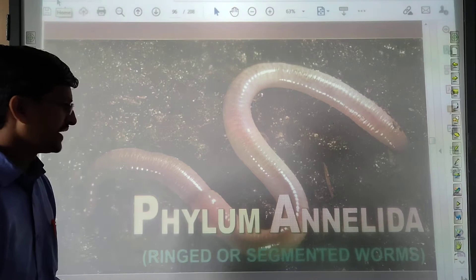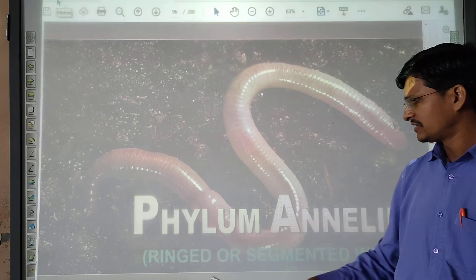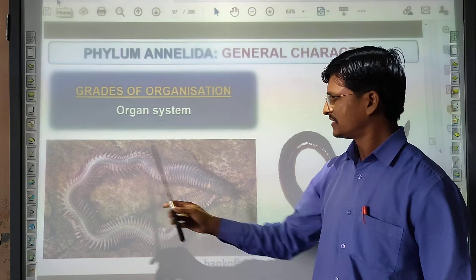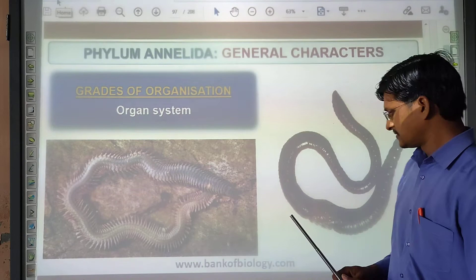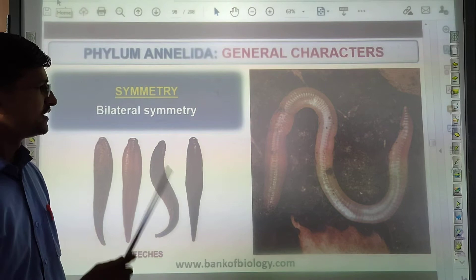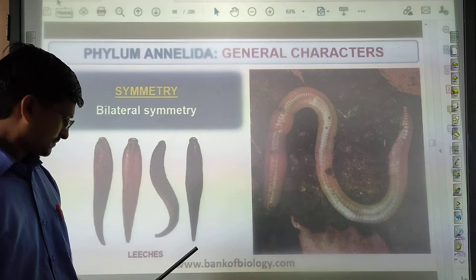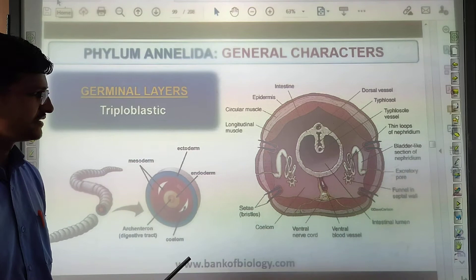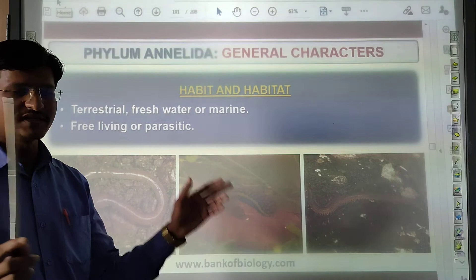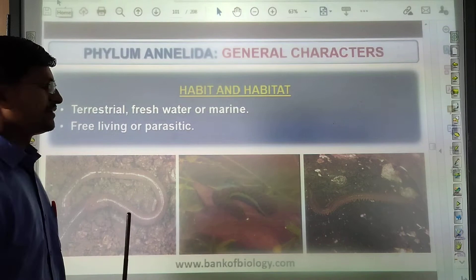Next phylum is Annelida. Annelida are ring or segmented worms. They have ring-like segmented body — you have to remember that. They have organ system level of organization. Symmetry is bilateral. They are triploblastic — three germ layers. Coelom is coelomate. They can be aquatic, terrestrial, or parasitic. Most of them are parasitic.